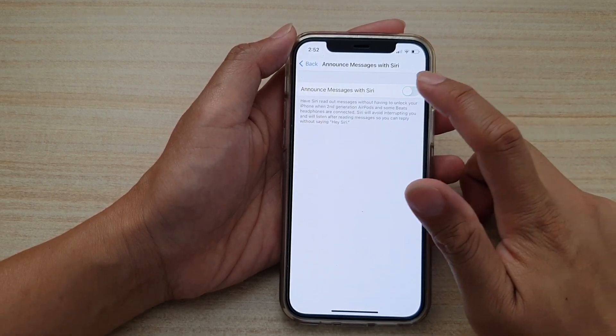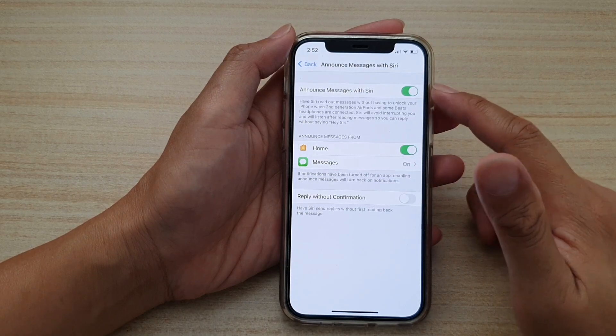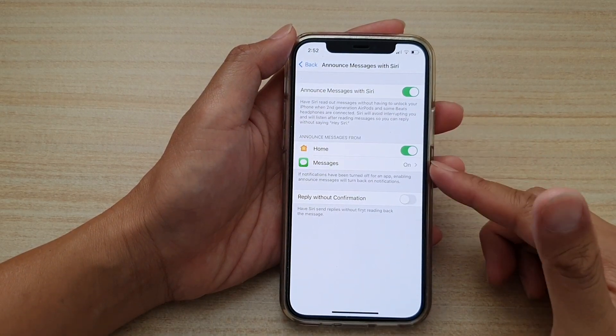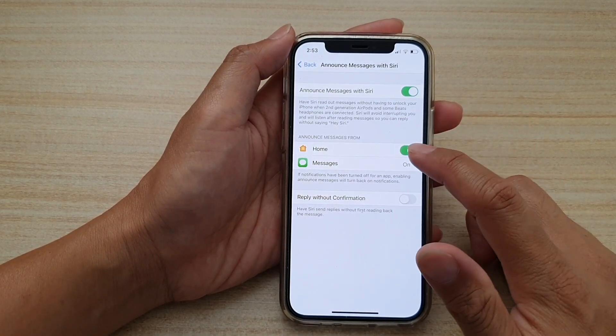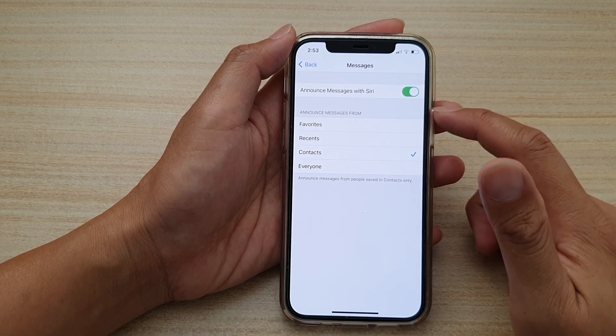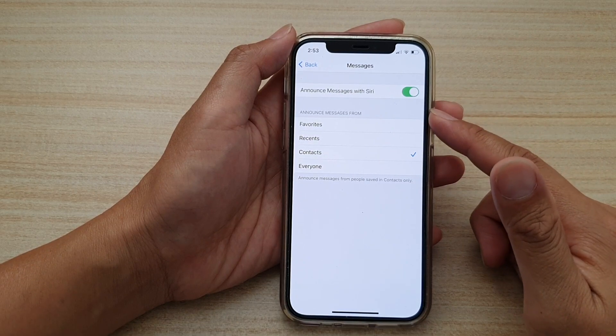Make sure it is turned on. Once it is turned on you want to go down and tap on messages and then in here you can choose to announce messages from